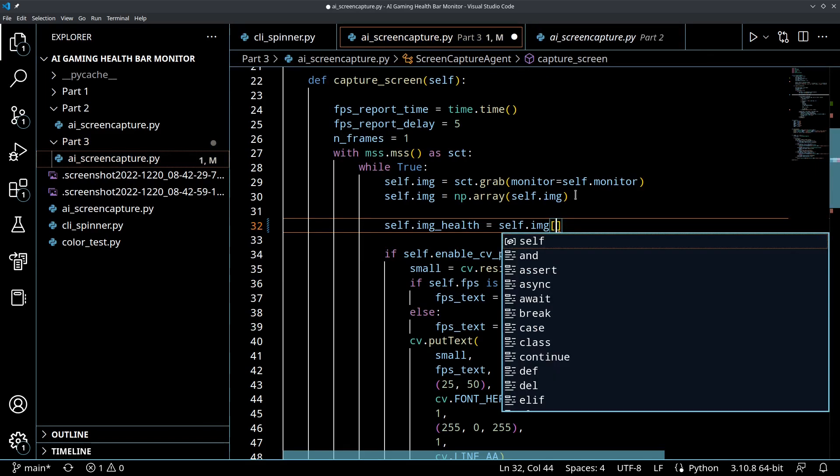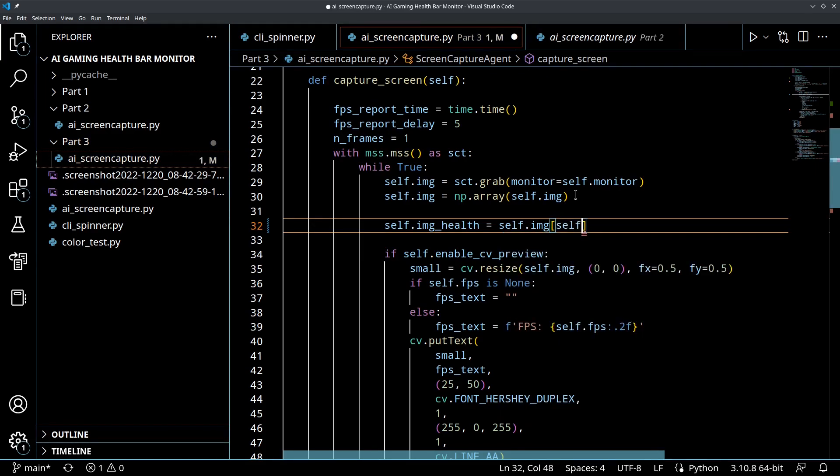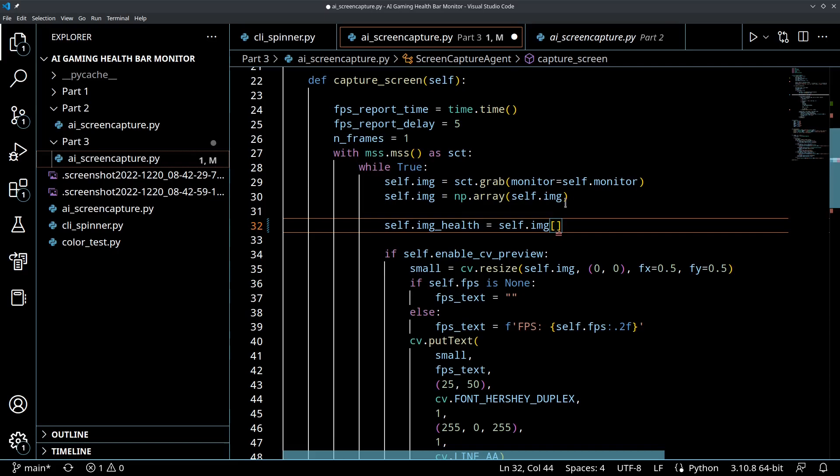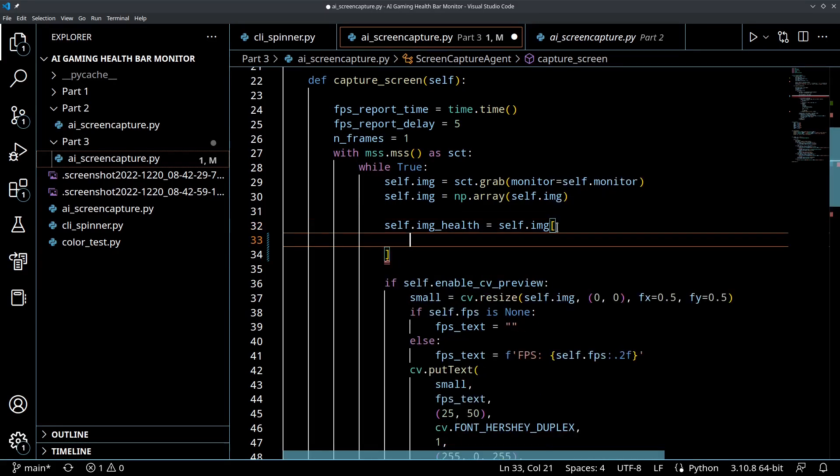And this is where we can take a numpy slice. So I'm just going to add an enter key to make this a little more clear. So this is all inside of these brackets, but I'm just going to open this up just so it's a little easier to see. And what we're going to do is we're going to say self.top_left, which we haven't defined yet, we will in a moment.